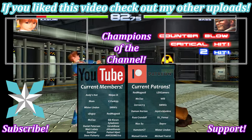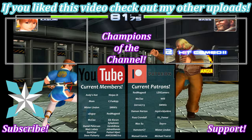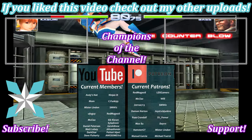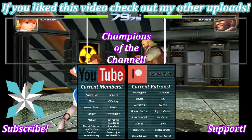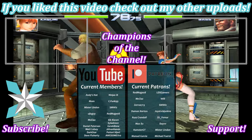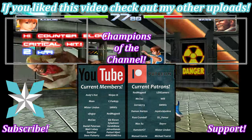But until next time my wonderful internet peeps, y'all stay awesome, keep on gaming, and we'll see you back next video.